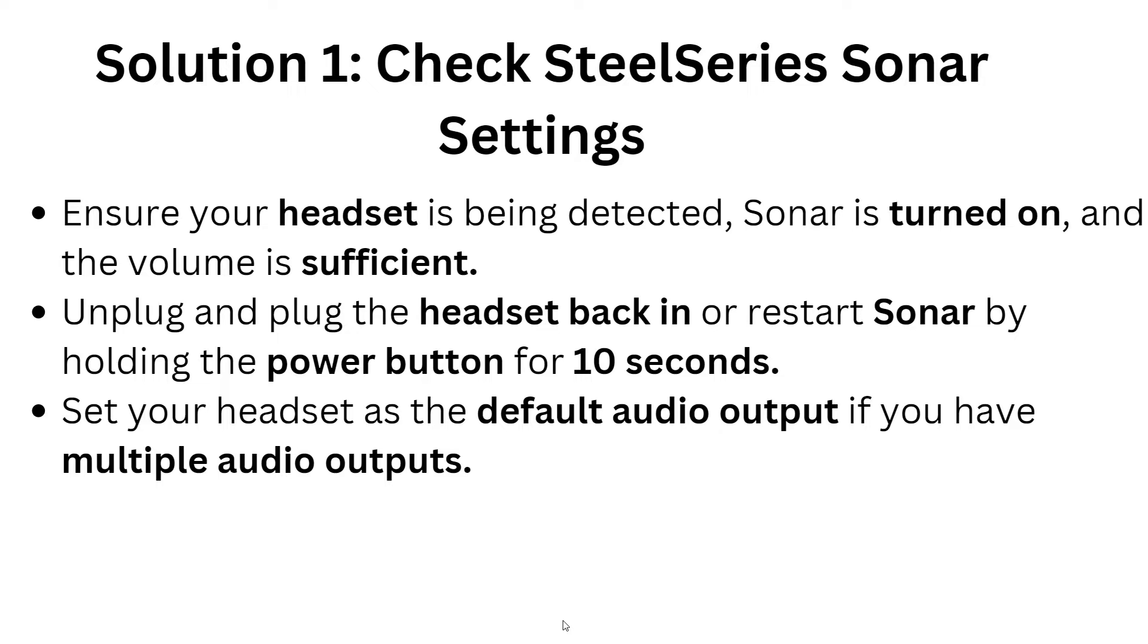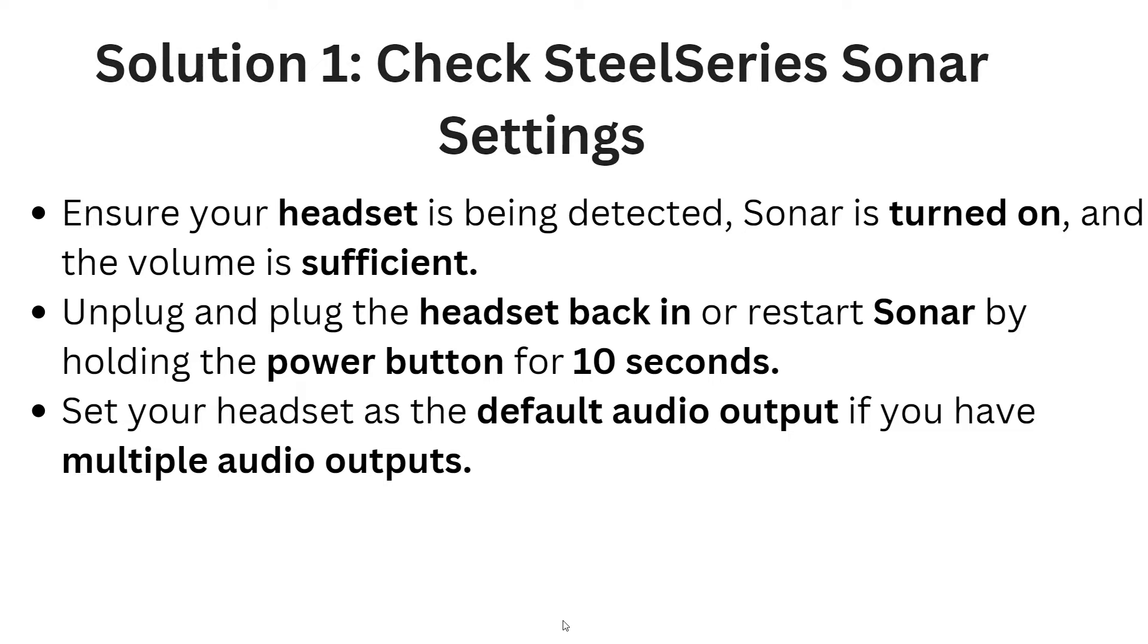First, check SteelSeries Sonar settings. Ensure your headset is being detected, Sonar is turned on, and the volume is sufficient. Unplug and plug the headset back in, or restart your Sonar by holding the power button for at least 10 seconds. Then set your headset as the default audio output if you have multiple audio outputs.